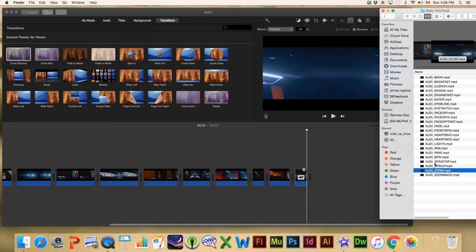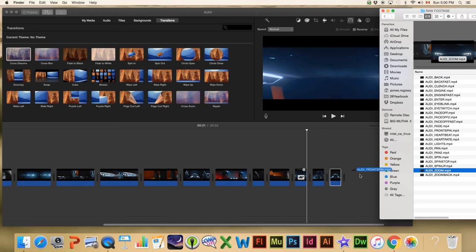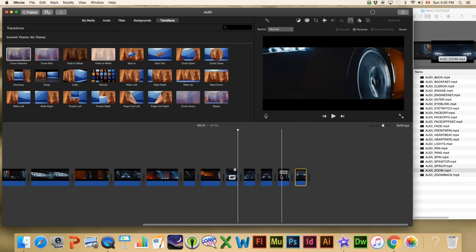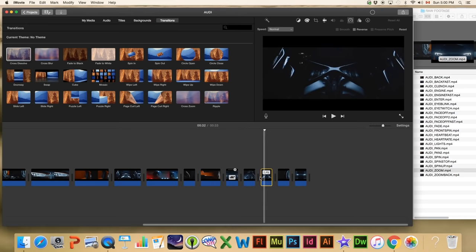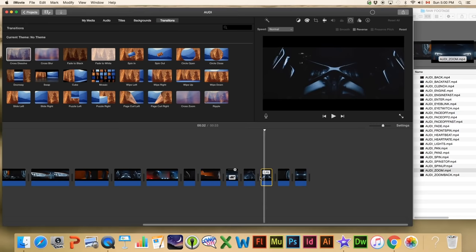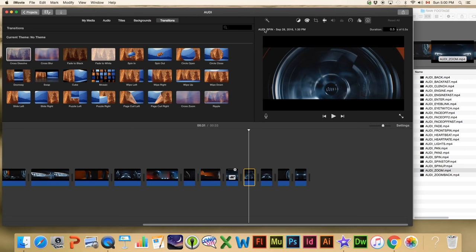Next we're going to add 'Spin,' then 'Engine Fast,' then 'Front Spin' — I'm going pretty quick here. One thing to mention while adding all these clips: at any time if you're not sure you got the order right or which file is which — especially if you have a movie with hundreds of clips — you can always click the little info button and it'll tell you the name of that file, when it was created, and how long it is.